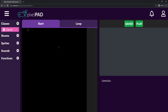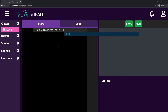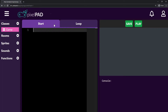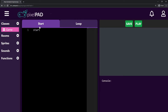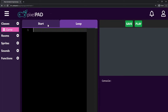This window here is where we can code our game. You can see on the top that I have two tabs. I have the start tab and I have the loop tab. Whatever I type in one tab stays in that tab — whatever I type on the start tab stays on the start tab, and whatever I type on the loop tab stays on the loop tab.